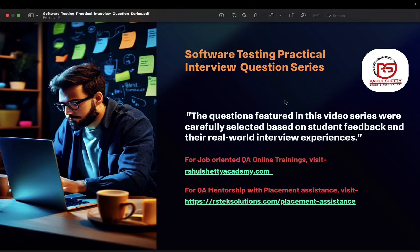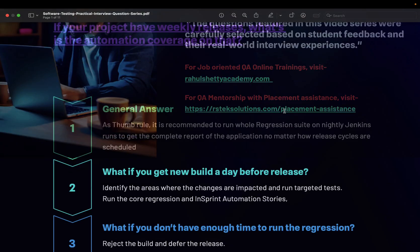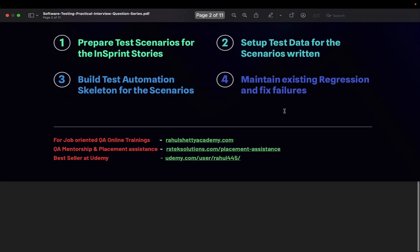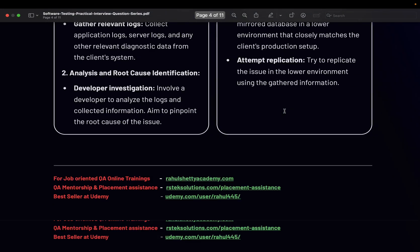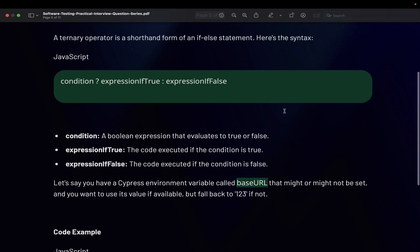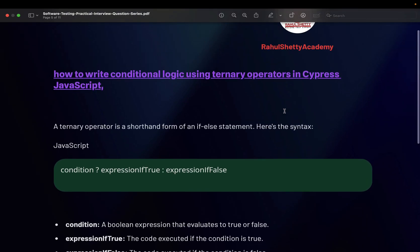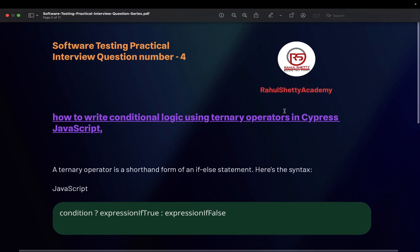Welcome back to the interview question series. Today we are going to see one technical question asked by Subhash. He did not mention which company he got that interview question from. The question is from Cypress and it is also a valid question for Playwright as well. It's a JavaScript related question, a very simple coding question but yet it's very powerful.